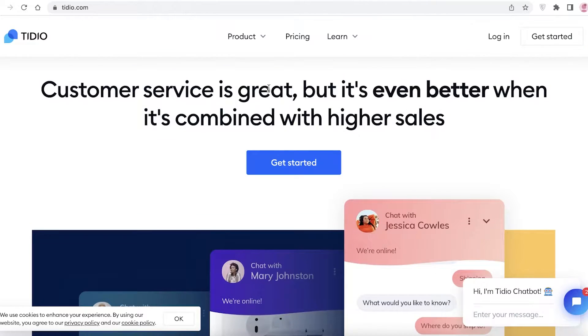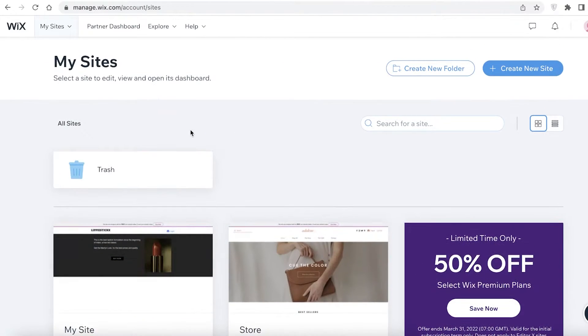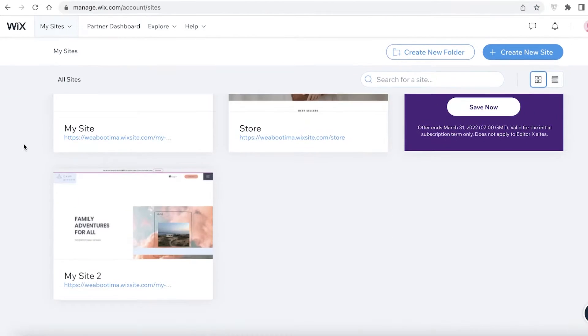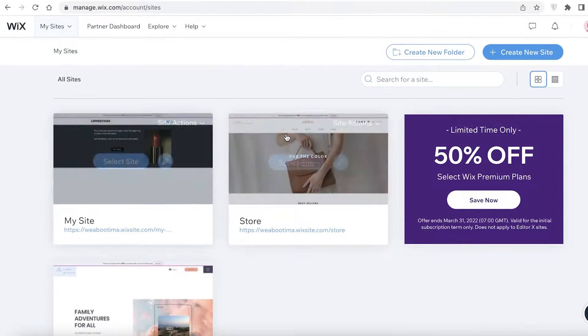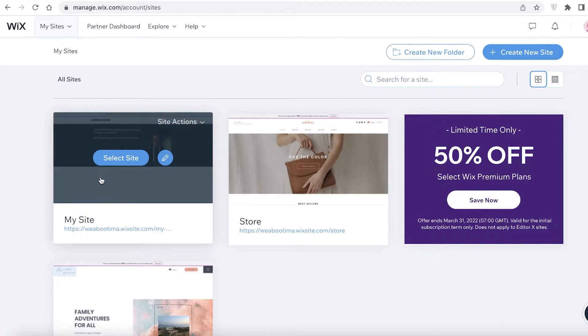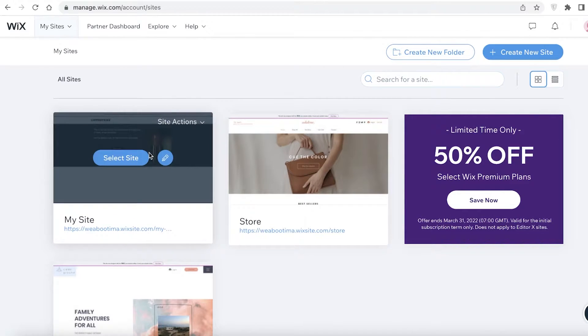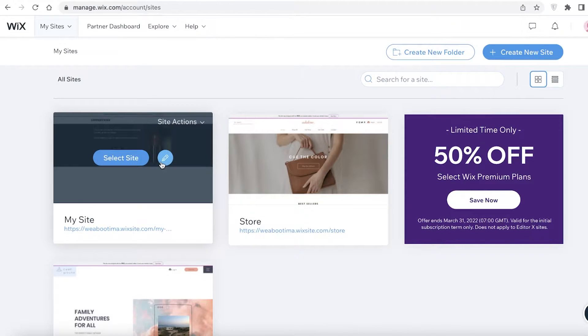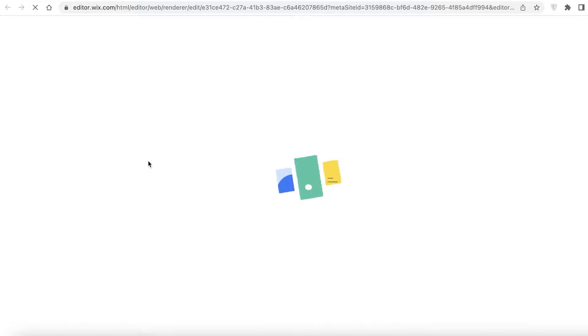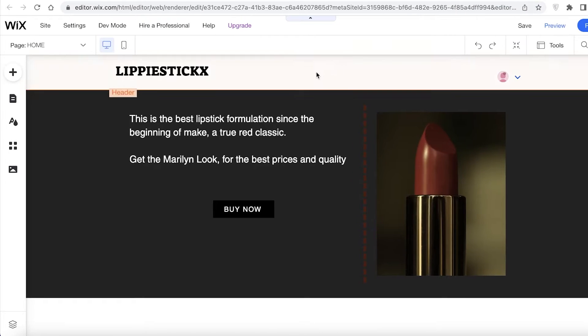So to get started, there are two ways - you can either register on Tidio to begin or go onto your website. I am going to add the Tidio chatbox to one of my Wix websites, so I'm going to click on my site and I'm going to click on this action button over here. I'm going to directly integrate Tidio onto my Wix website.